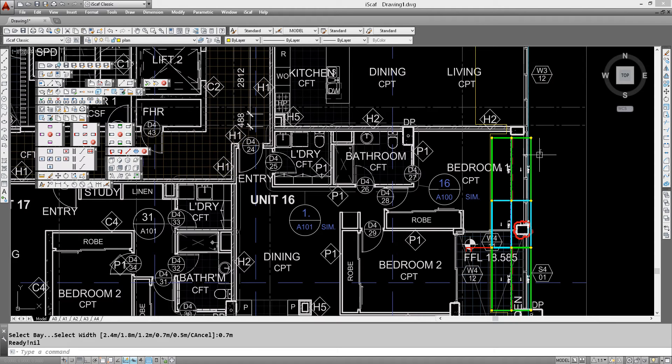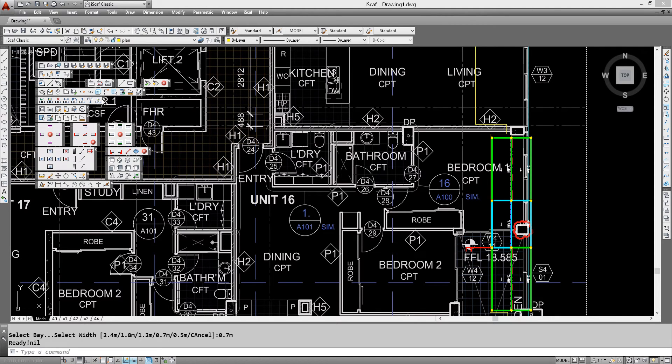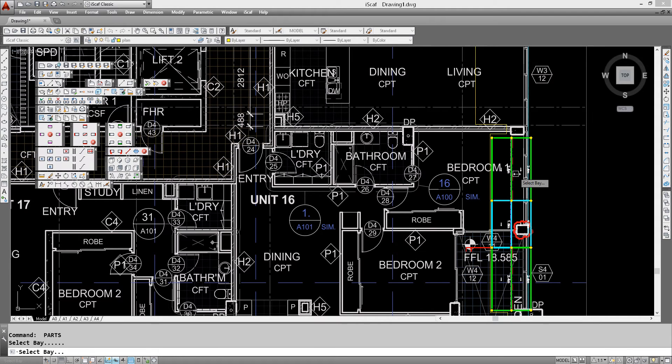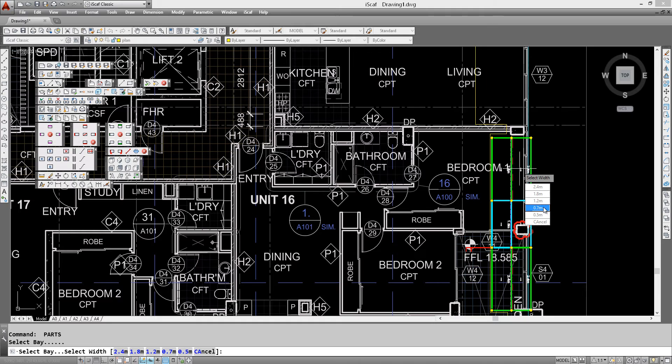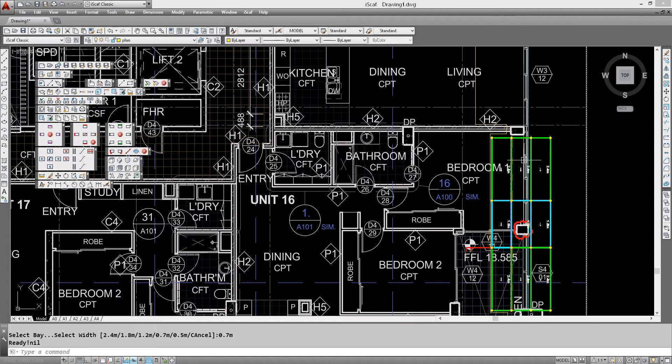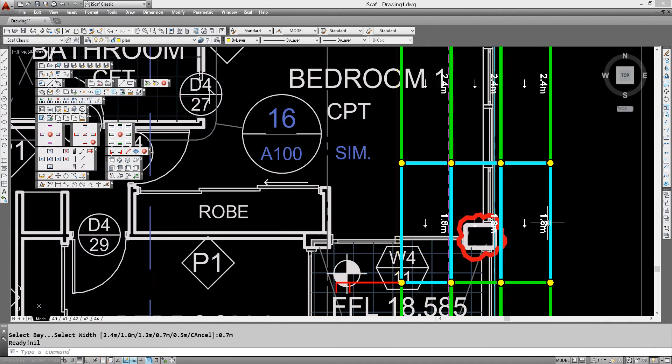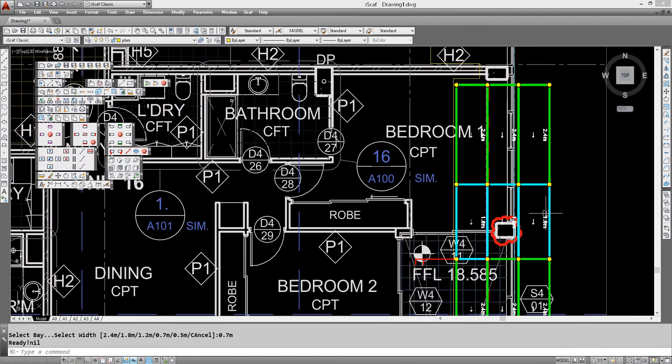And that leg has gone over that blue line so we want that to be sitting on the ground. So once again another copy wall north option. Press space bar to repeat the last command and another 0.7 bay just out here.